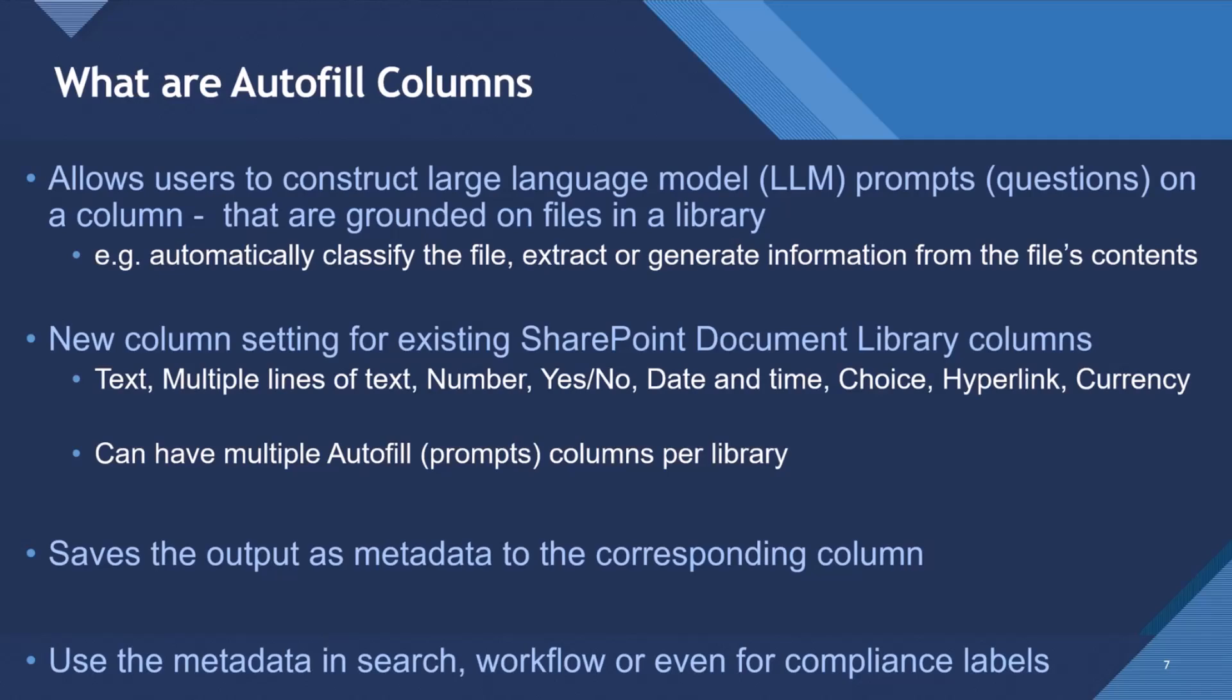So once it's processed with the generative AI prompt, it then saves the output as metadata to a corresponding column. And then you can use that metadata that's against the file in the SharePoint document library in search, workflow, or even for compliance labels.